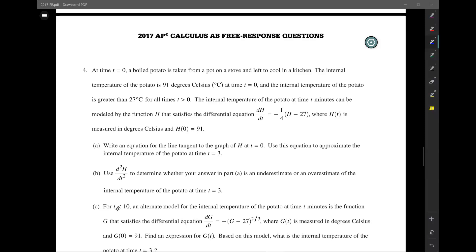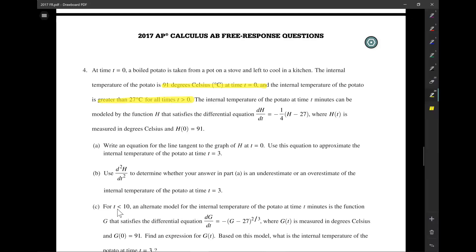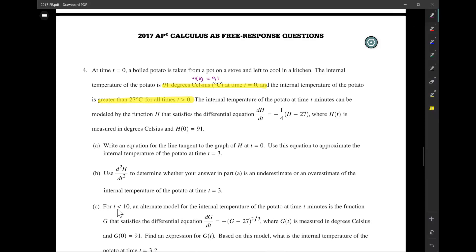This problem kind of threw students for a loop that year. At time t equals 0, a boiled potato is taken from a pot on a stove and left to cool in a kitchen. The internal temperature of the potato is 91 degrees Celsius at time t equals 0, and the internal temperature is greater than 27 for all time t greater than 0, so the temperature never goes under 27 degrees.